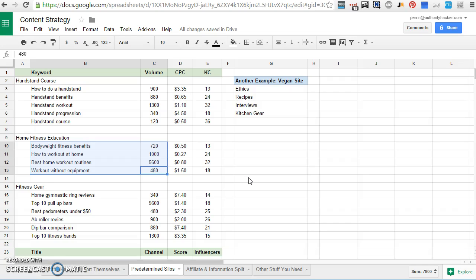And that usually happens if, say, I know there's a product I really want to promote, or a couple products I really want to promote, or I'm just passionate about one area or a couple different areas, or I already know the market and I have a good idea for what these categories should be. The other reason I might use this is if I already have a site and there are already categories and there are already silos.